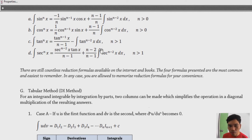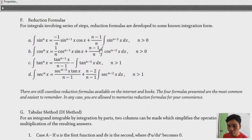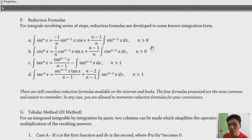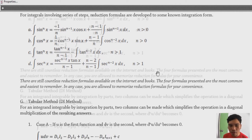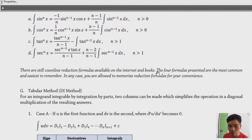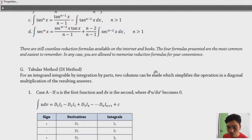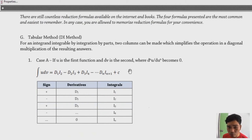You need to memorize the reduction formula, but since exams usually allow you to open your notes or use your module, it's okay if you don't have it memorized completely.